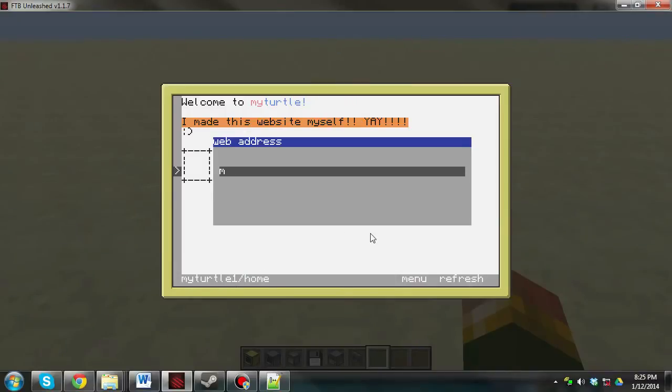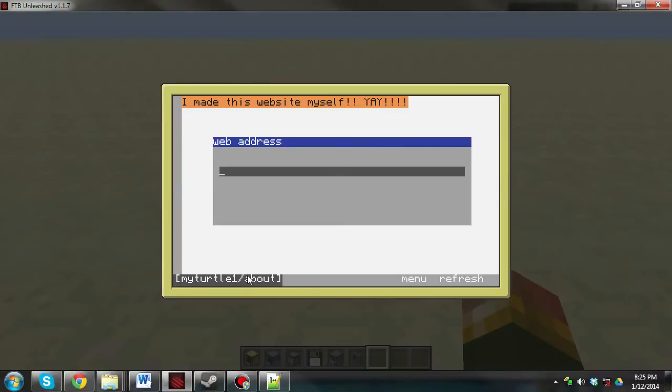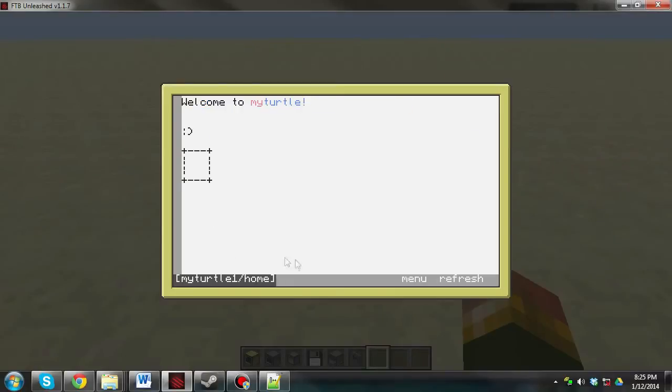So, now we can go MyTurtle1 slash About, and you can access that page. We go MyTurtle1 slash Home. You don't need to write the slash home bit. If you remove it, it'll automatically go to slash home.